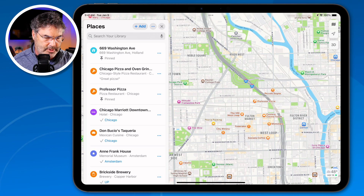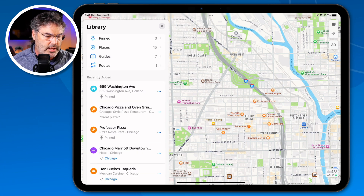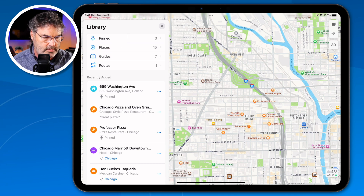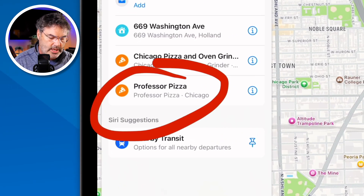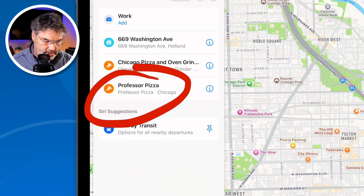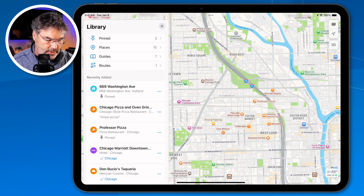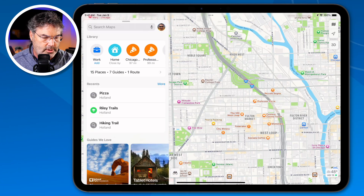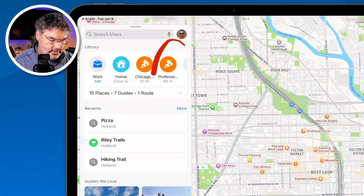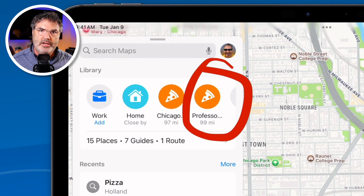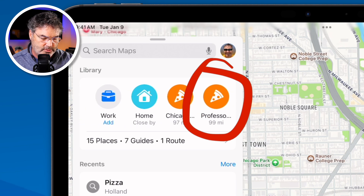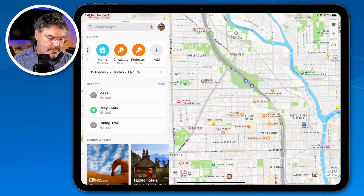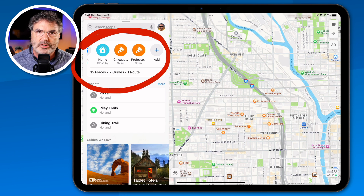After closing the library with the X, you can see that pinned locations also show up on the main card. The more pins you add, you can just swipe left or right to access them. So your pinned locations are easily accessible right from the main card.